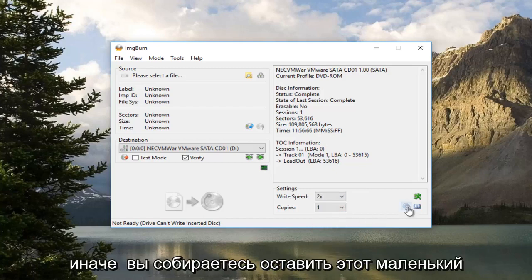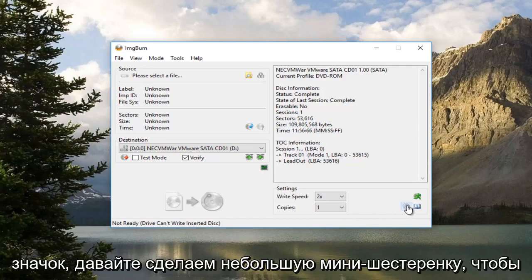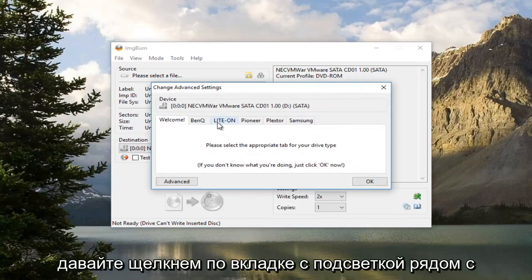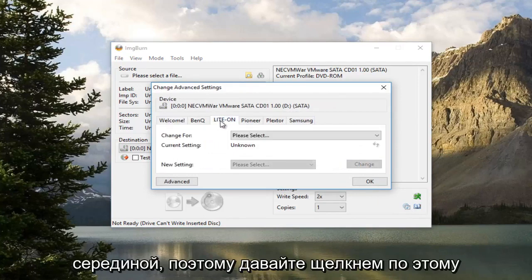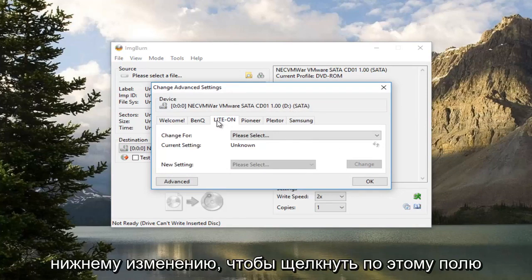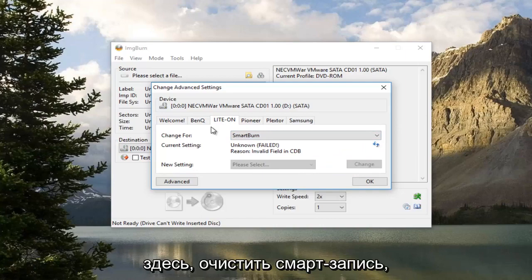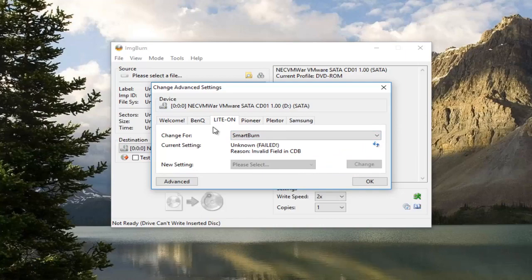Now you want to left click on this little icon that looks like a little mini gear. This will open up Advanced Settings. Left click on the Light On tab near the middle. Underneath Change For, click on this box here. Select Smart Burn. Then click on OK at the bottom.